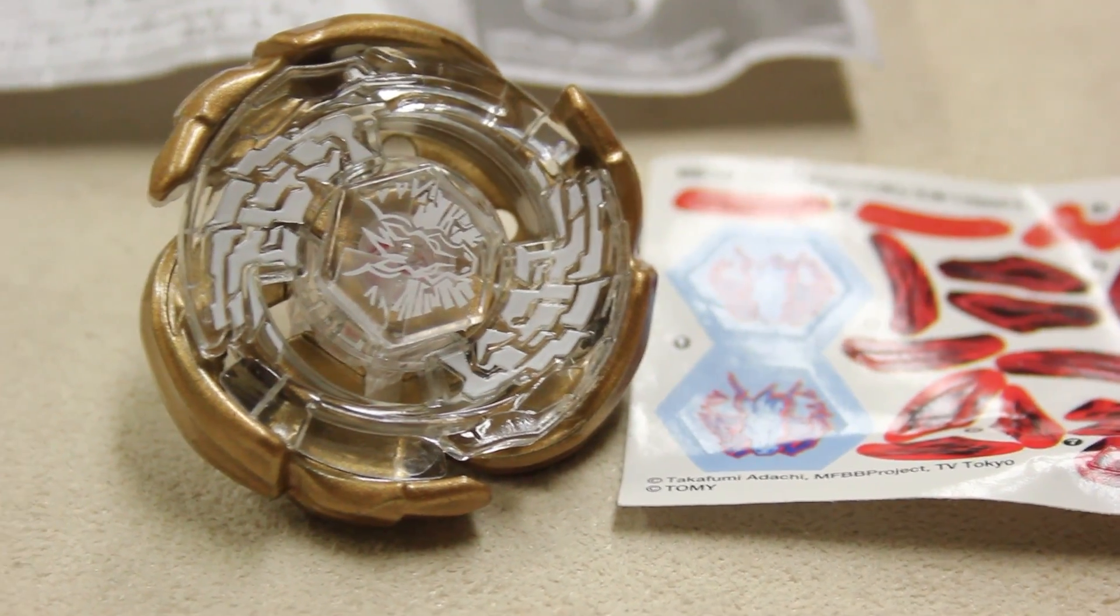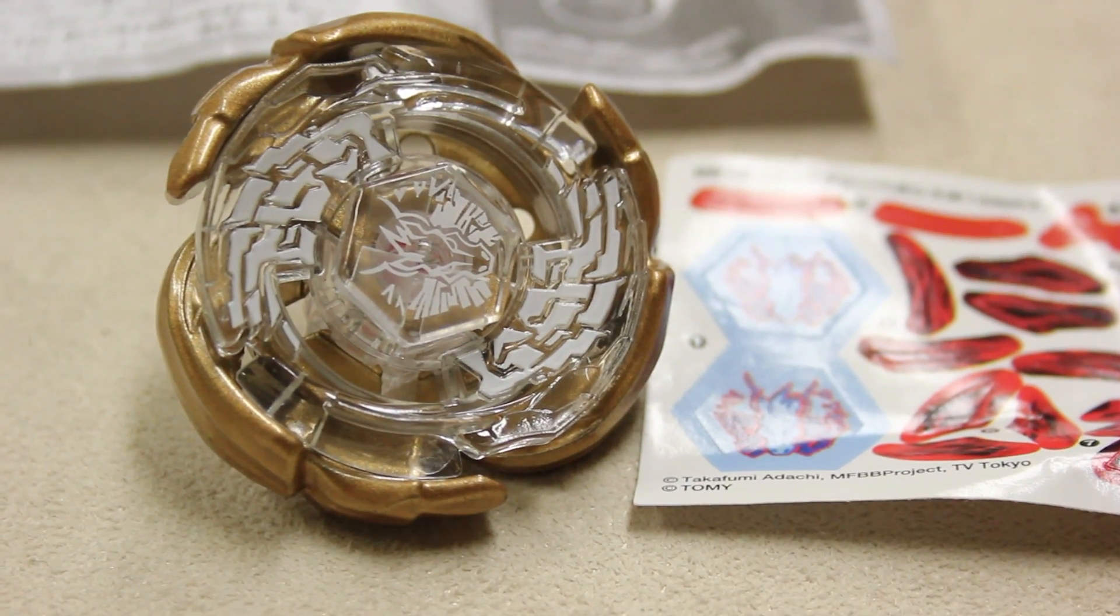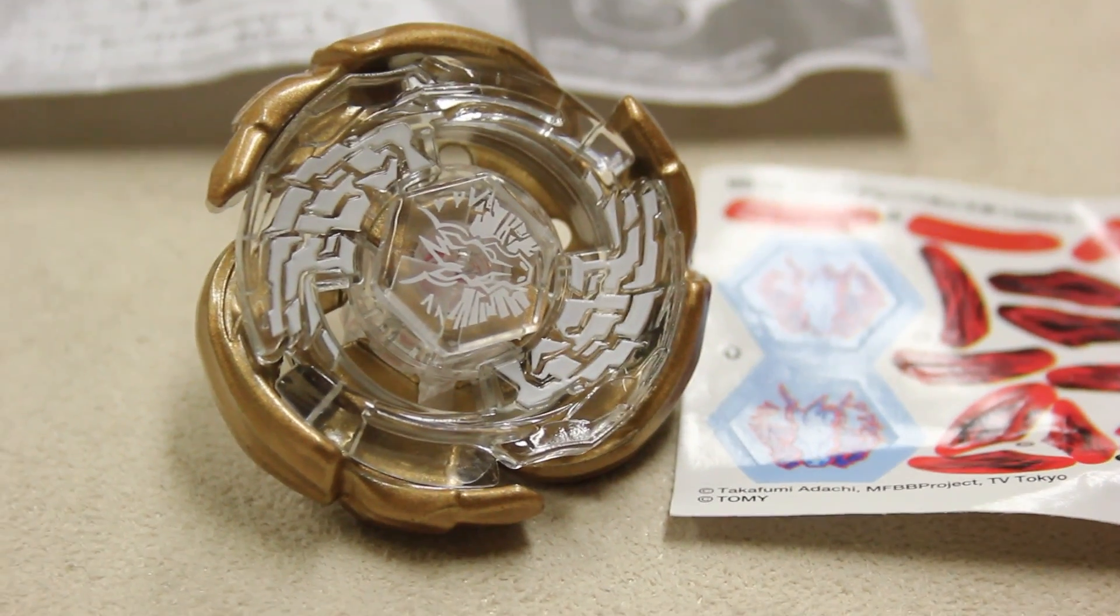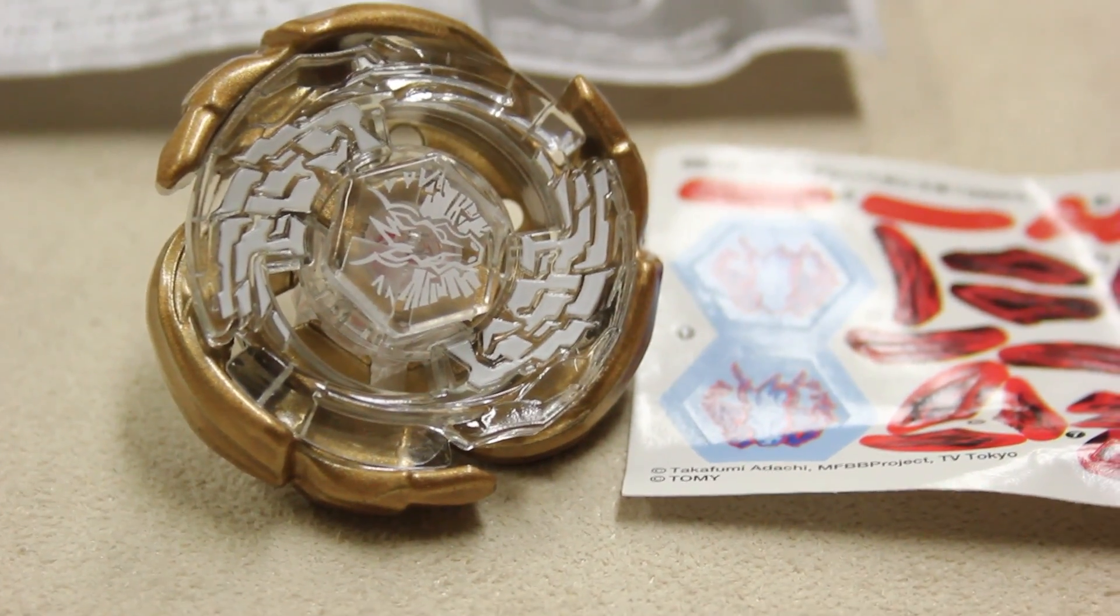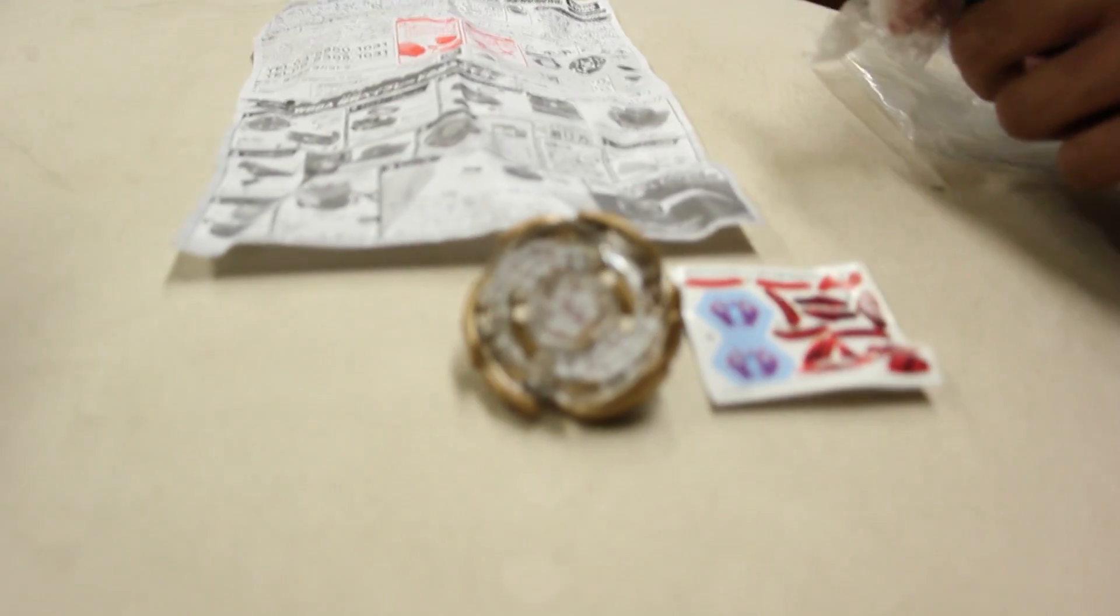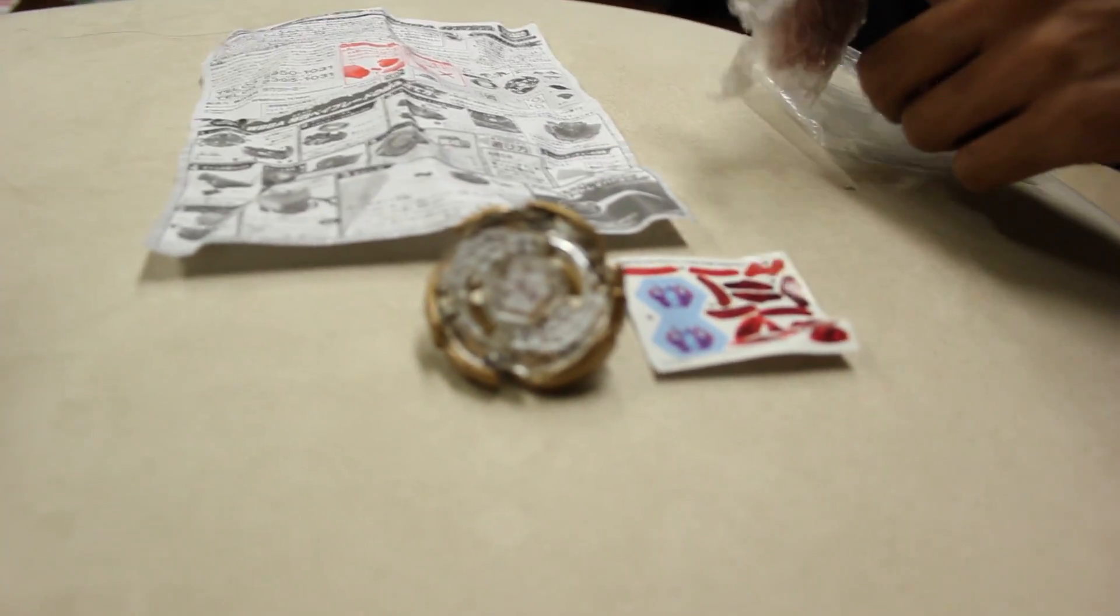All right, so this is our third place unboxing. Stay tuned for the silver and first place unboxings from the last place Beyblader. Always geek out!